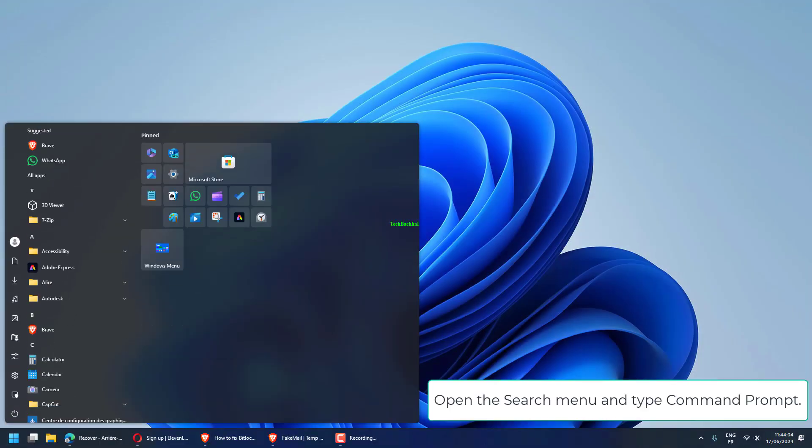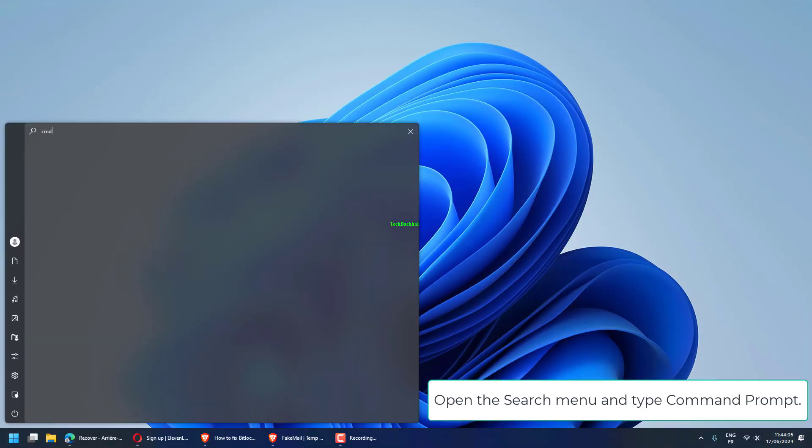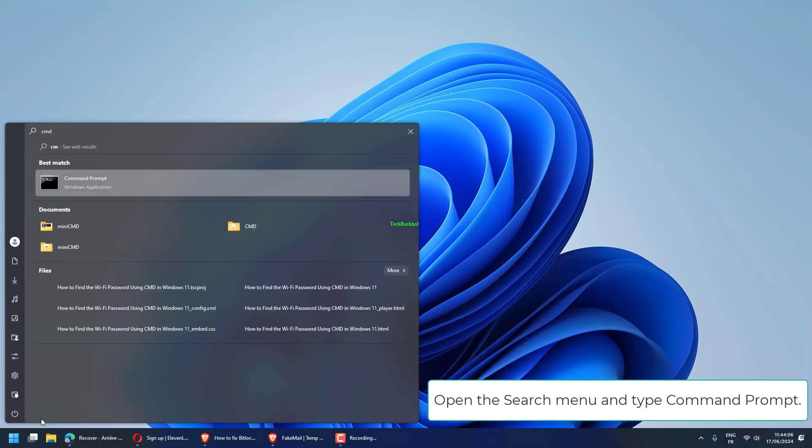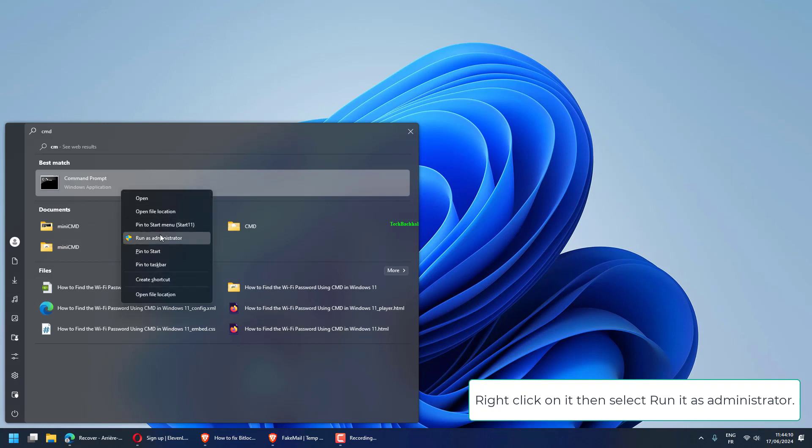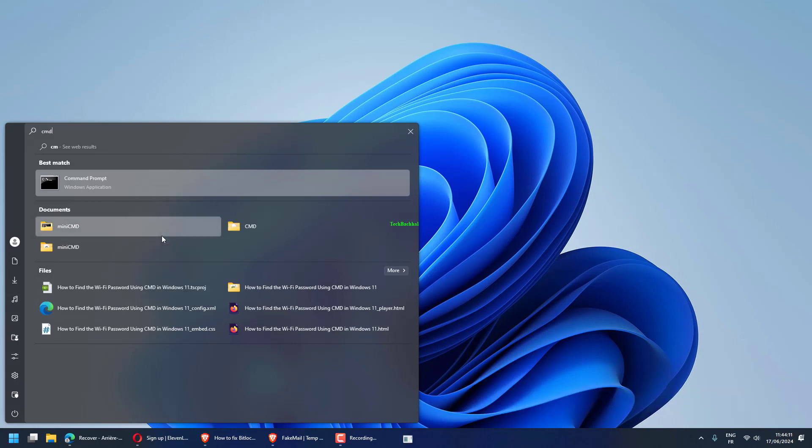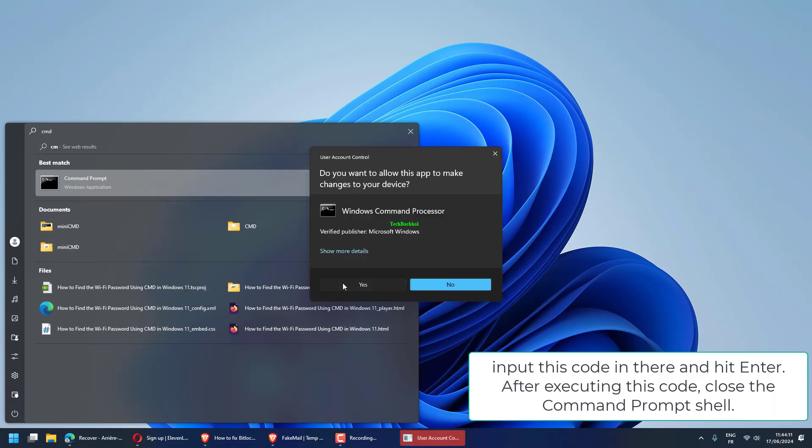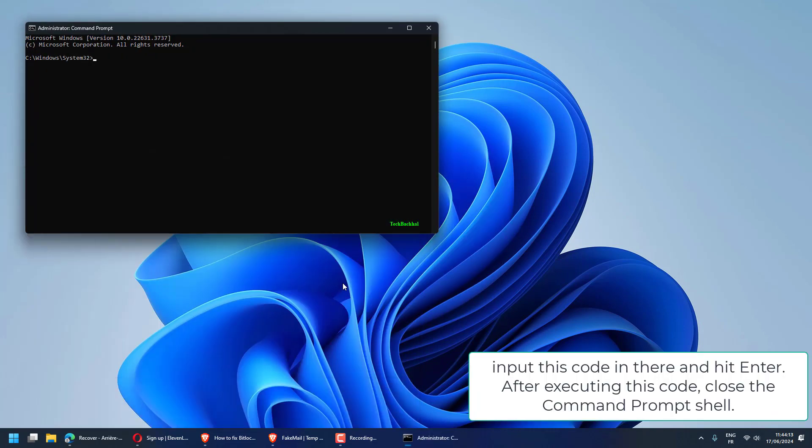Open the search menu and type Command Prompt. Right-click on it, then select Run it as Administrator. Input this code and hit Enter. After executing this code, close the Command Prompt shell.